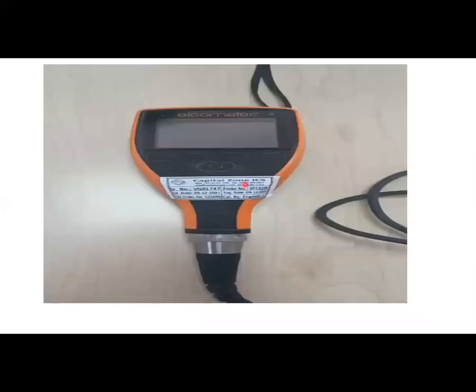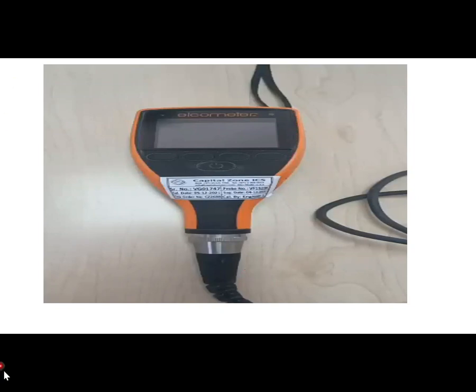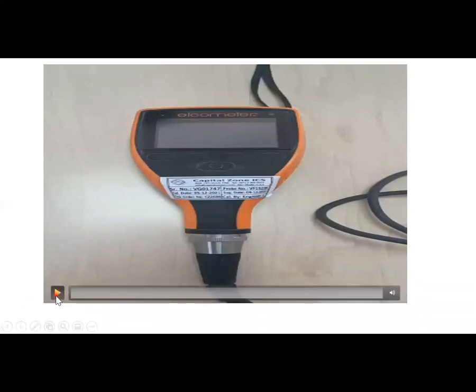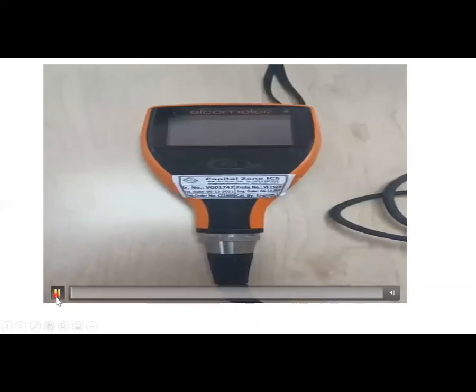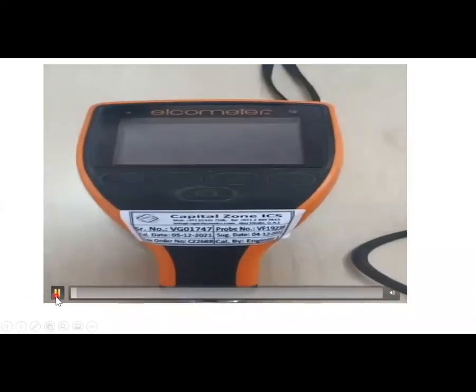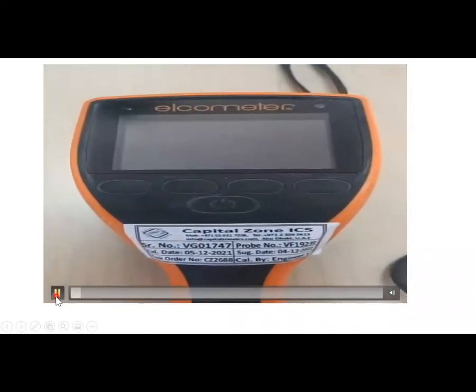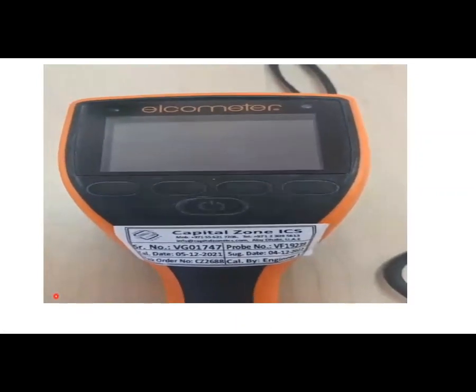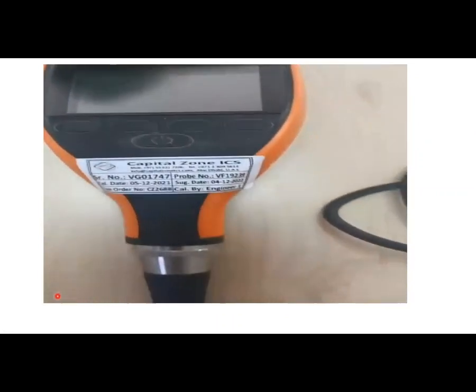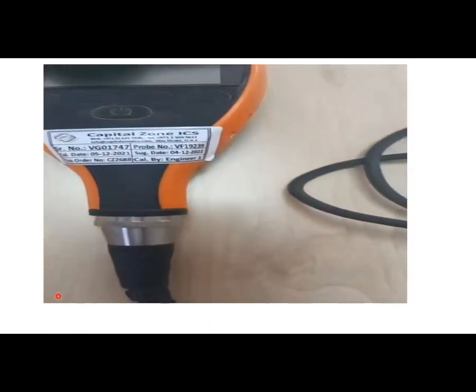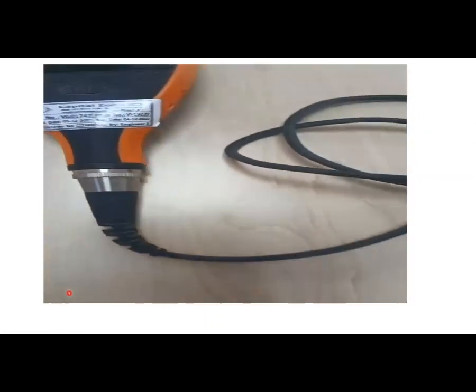In this video, you are going to see a meter. It is a meter which will verify the coating thickness. So I will show you how it looks like. This is a brand Elko meter. We have a calibration test certificate.